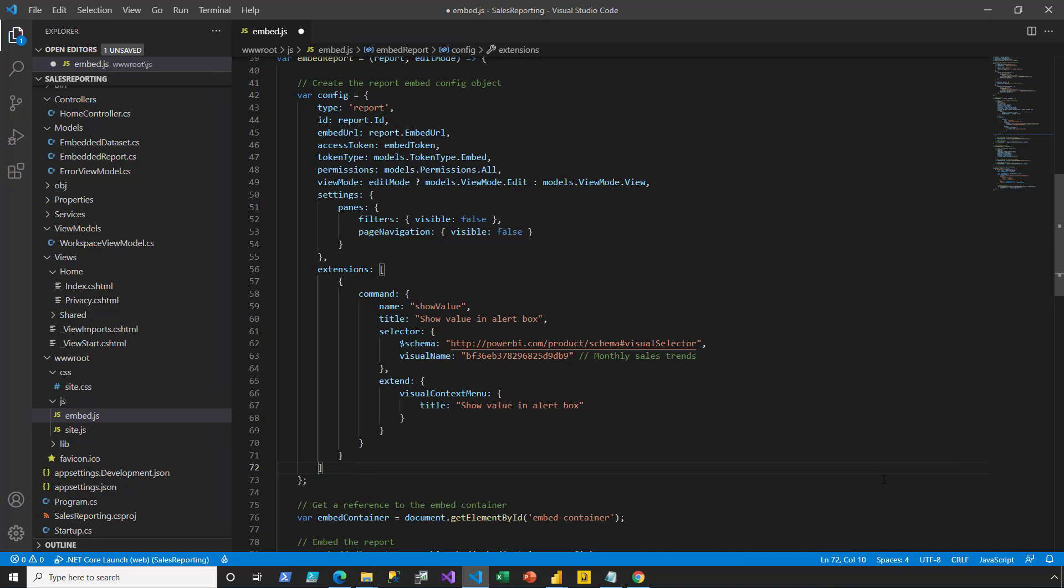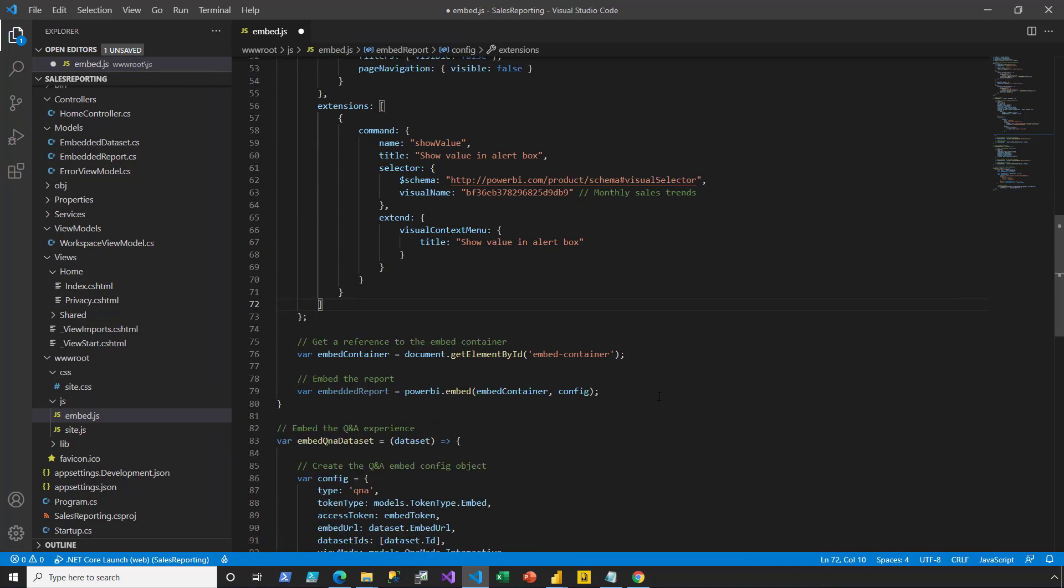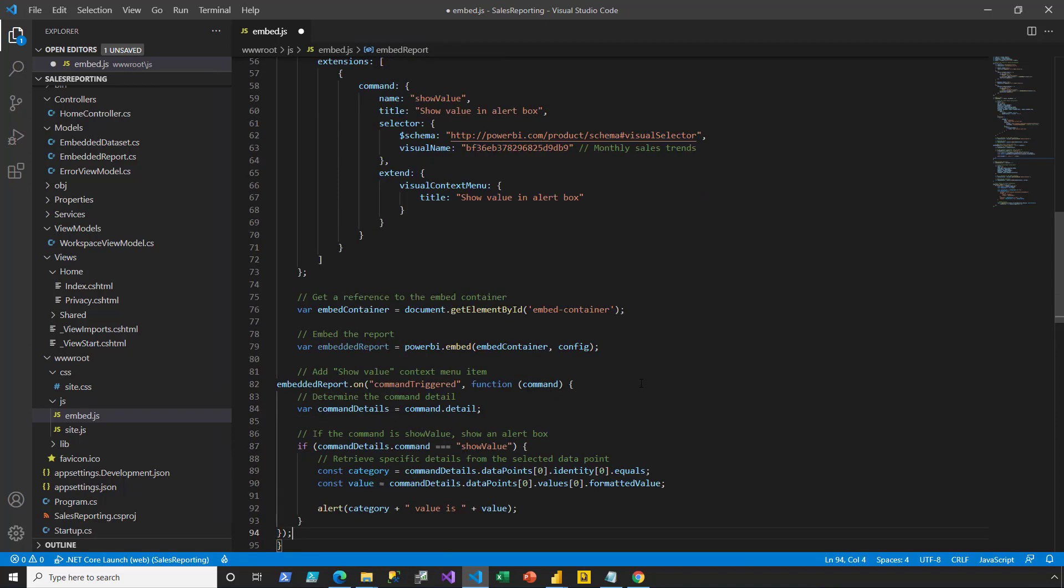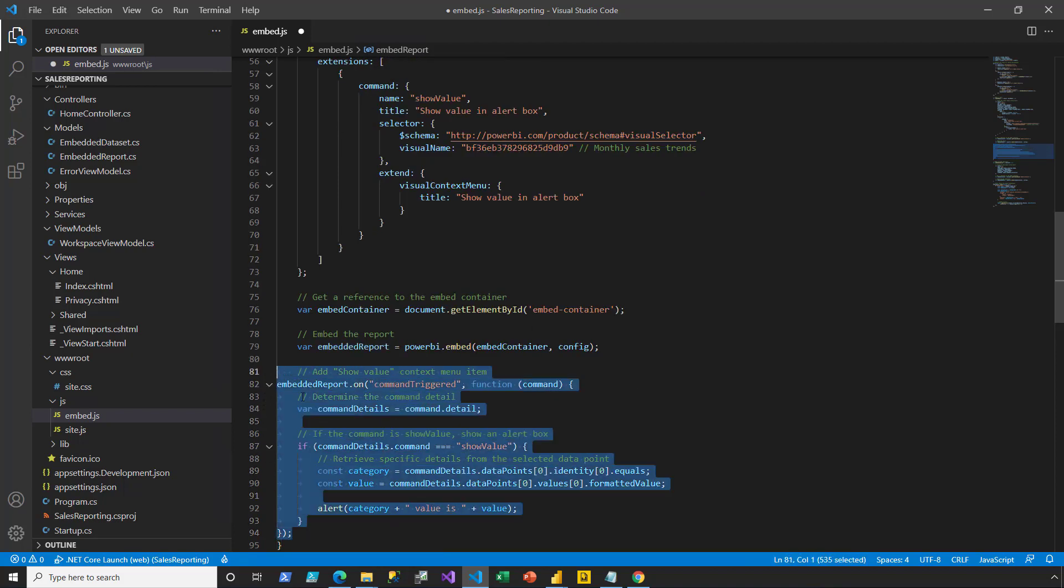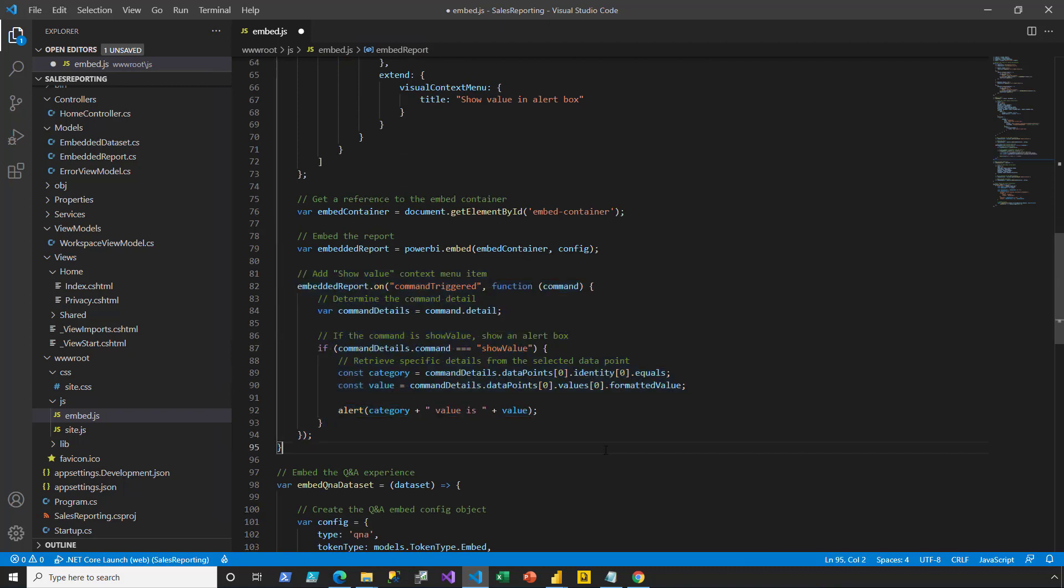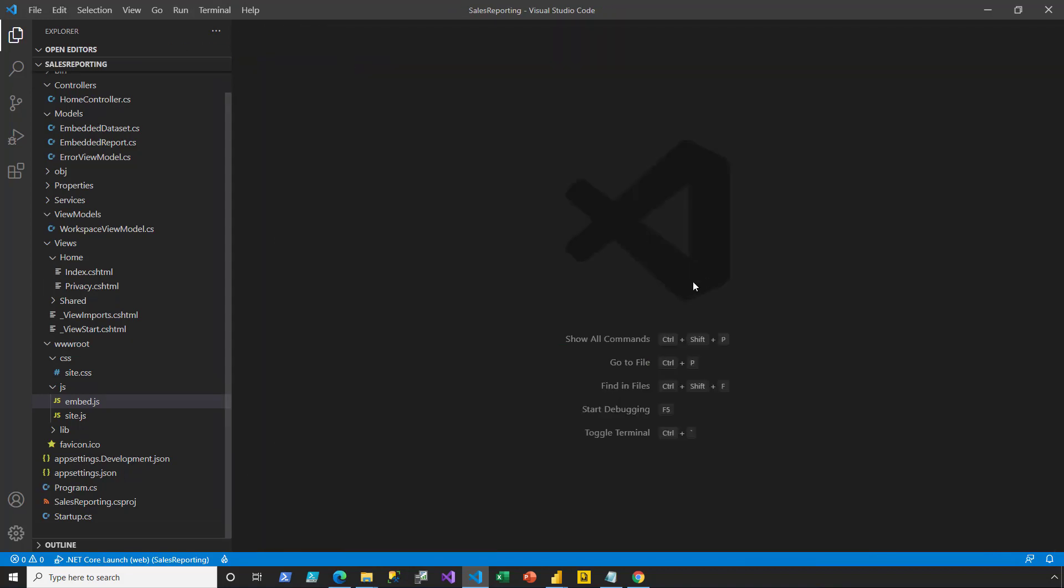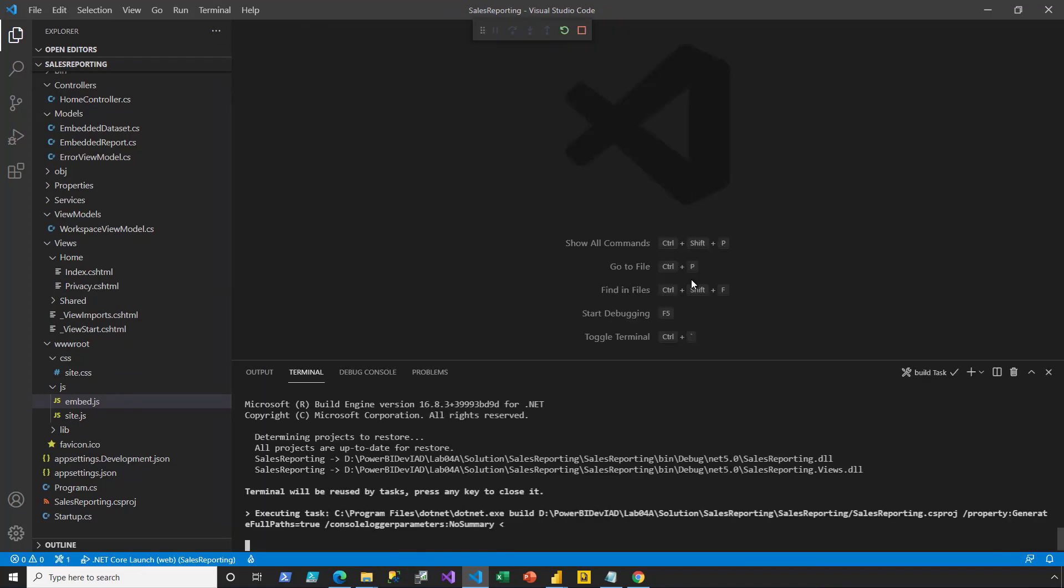Next, I scroll down to the end of that function, and then I add some additional logic. This logic is an event handler that will respond when the context menu item is selected. I go ahead and save the file and close, and then rerun the application.